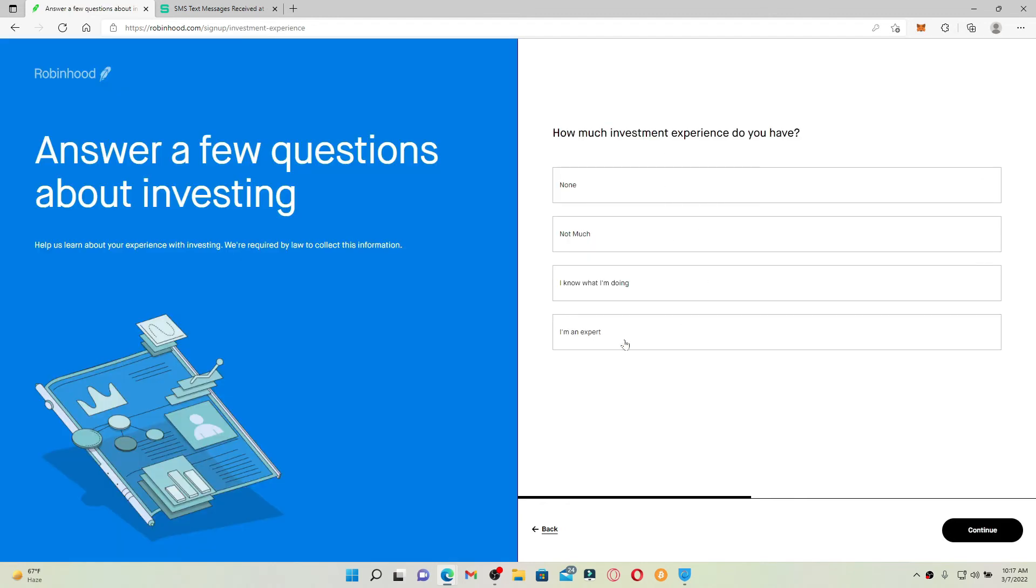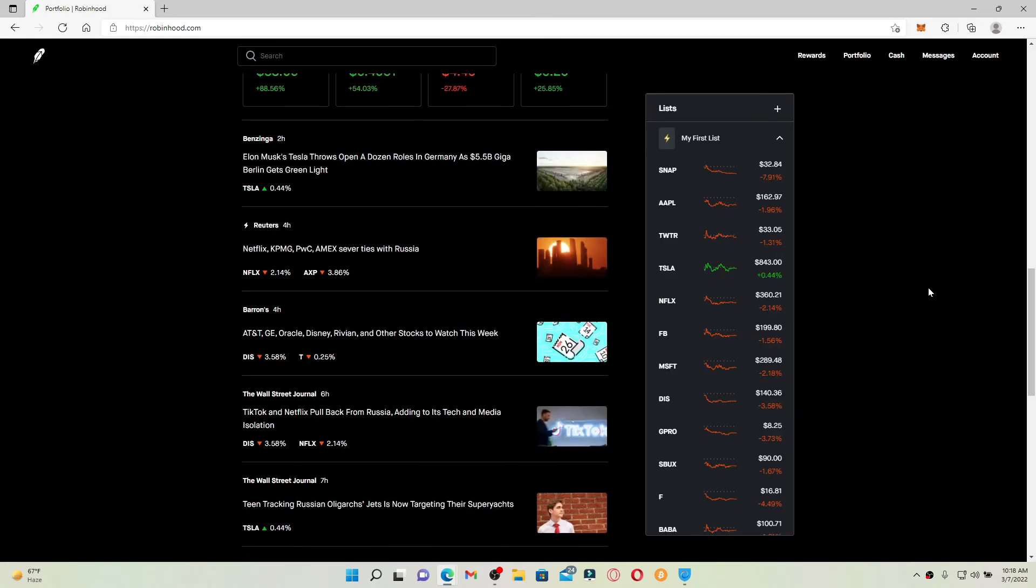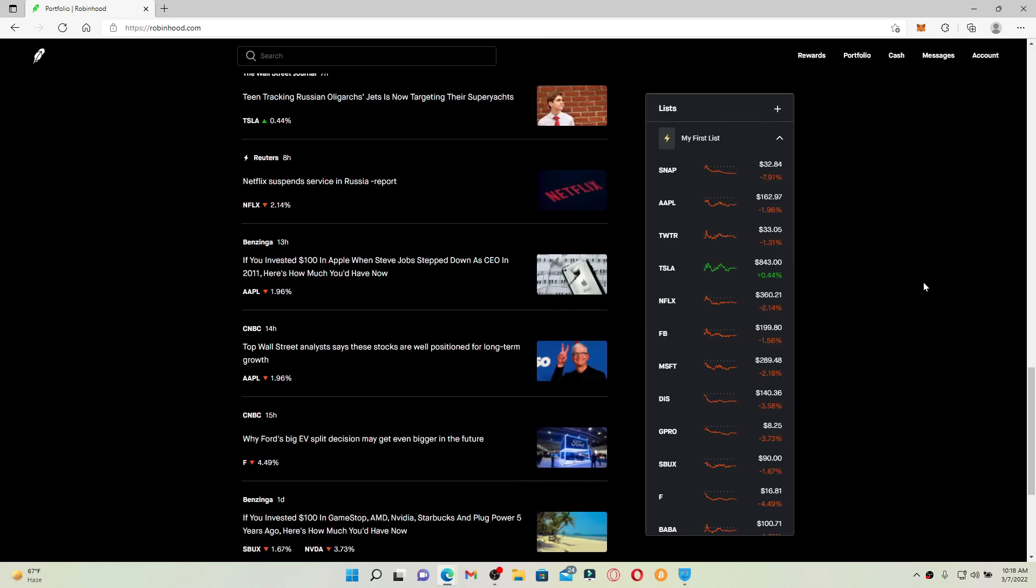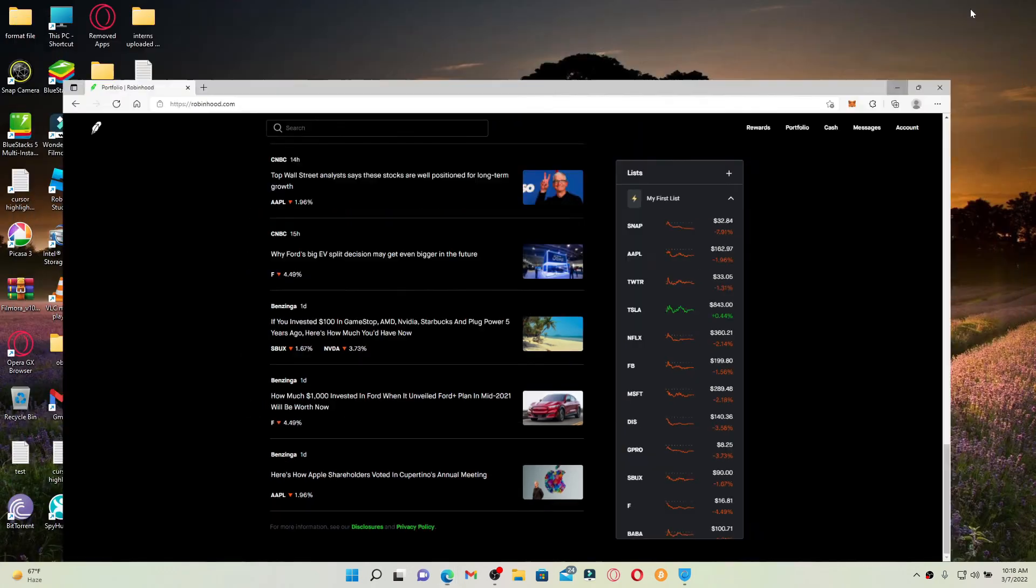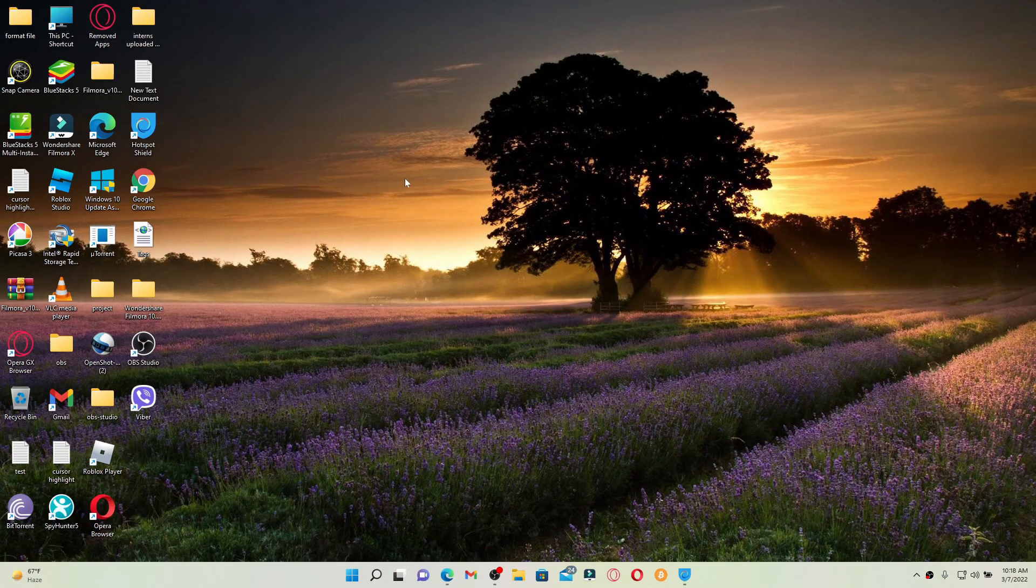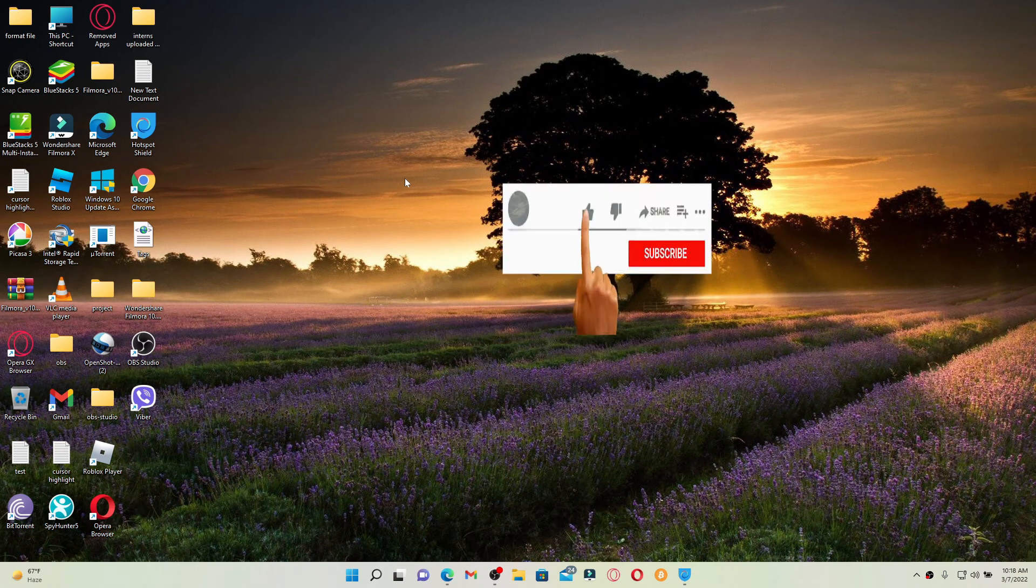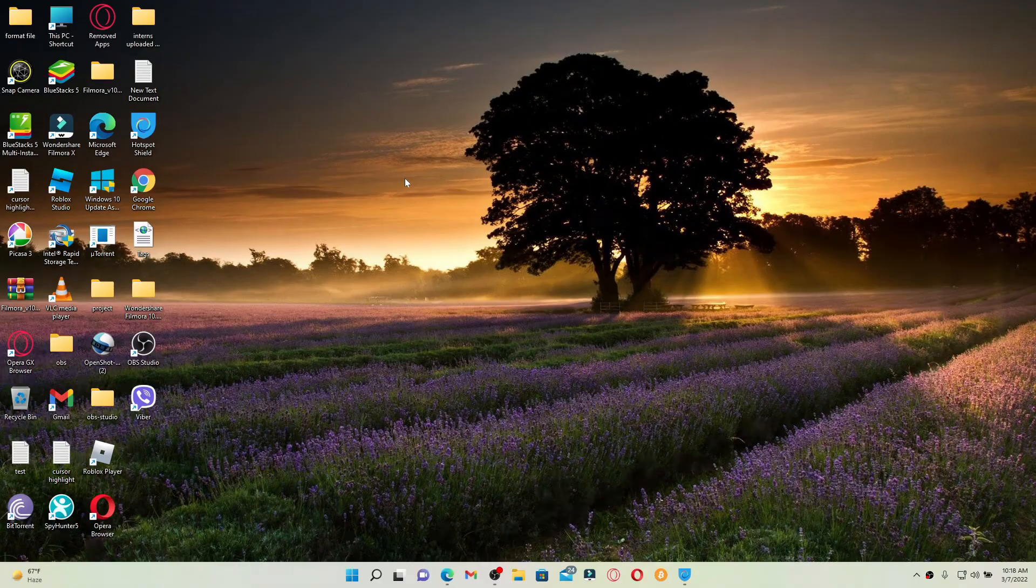And after completing all of the information, you'll be able to create a new account for Robinhood. That is how you can easily sign up for Robinhood using your computer. I hope the tutorial was helpful to you. If it was, go ahead and give us a thumbs up. I'll be back soon with more tutorial videos like this. Thank you for watching.